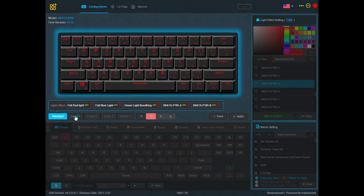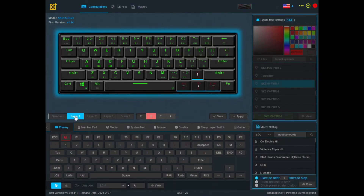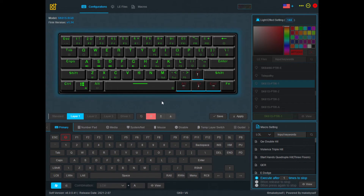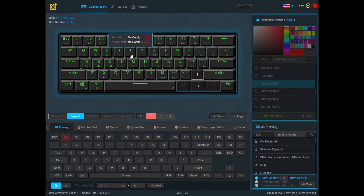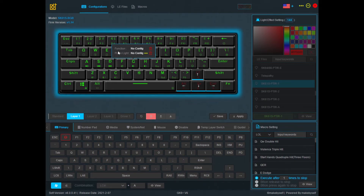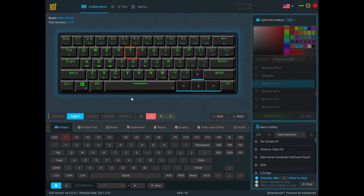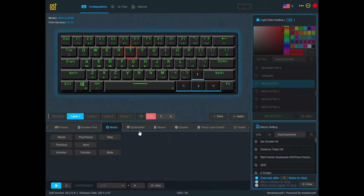Let's start with how to do a key remap. The first thing you should do is click on the Layer 1 profile and decide on a key that you want to remap. Let's use T as an example — all you need to do is click on T and you'll see that it starts to flash. Underneath you'll find all the different values you can assign, with different tabs giving you different options.